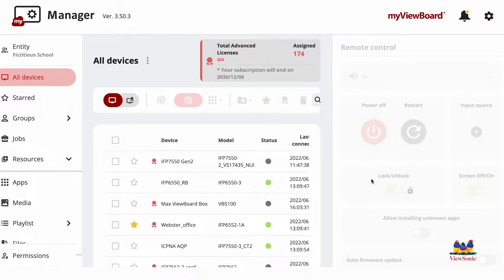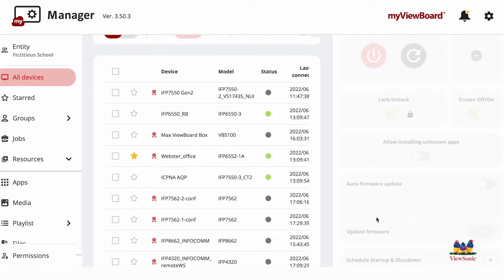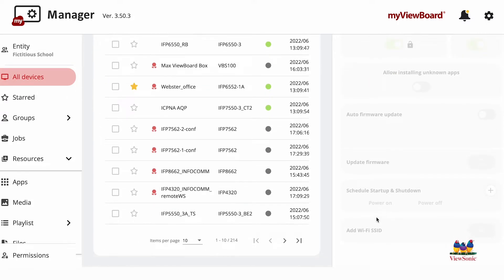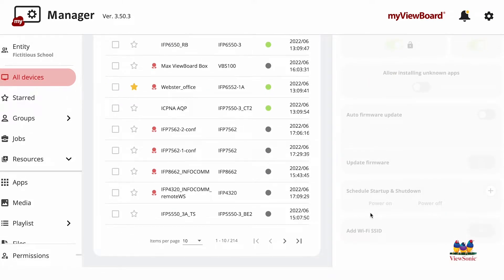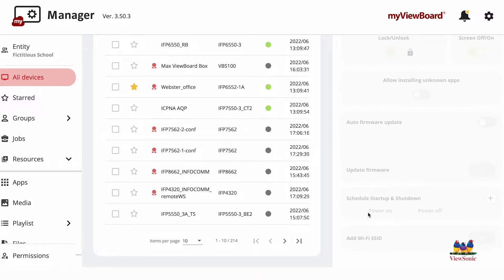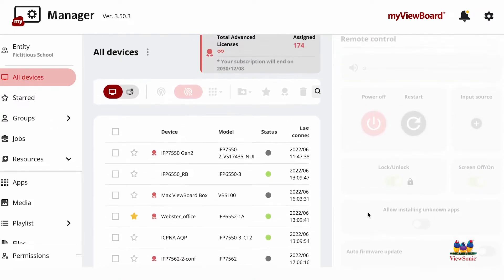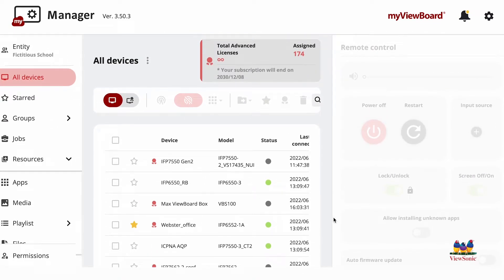This all requires myViewBoard advanced licenses. If you want to be able to use features such as jobs, startup and shutdown, digital signage, as well as roles, you're going to need to use advanced licenses.